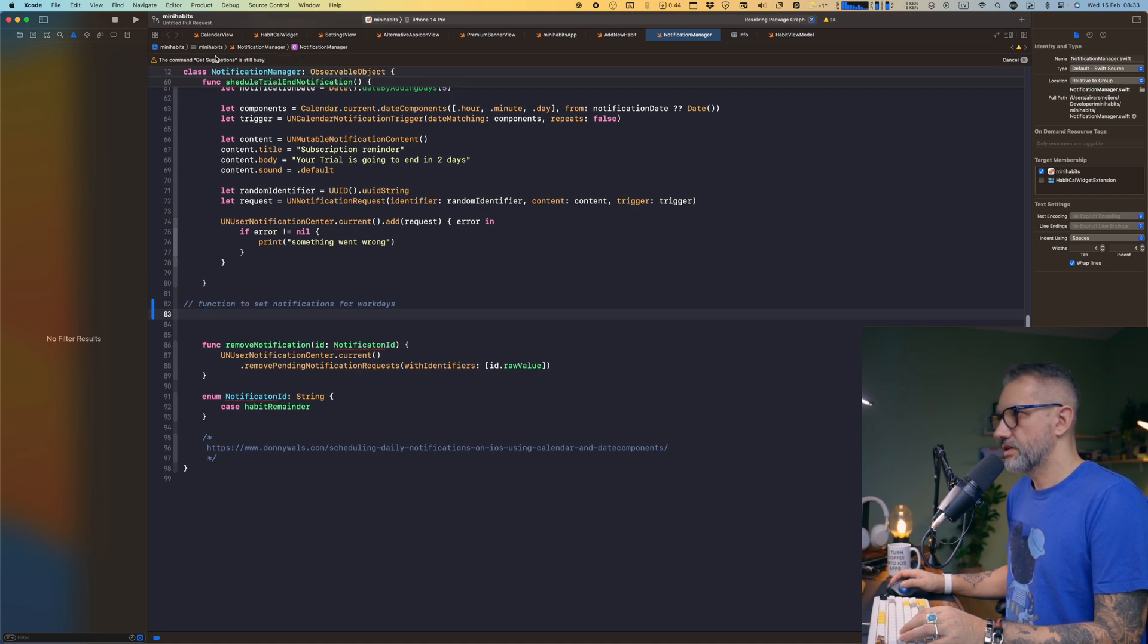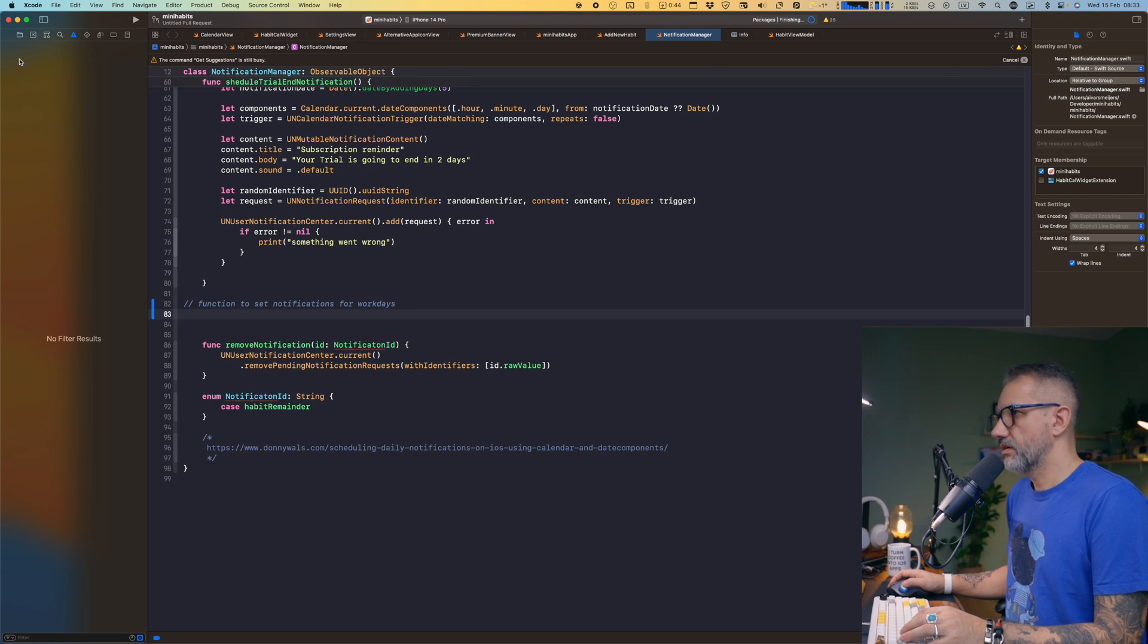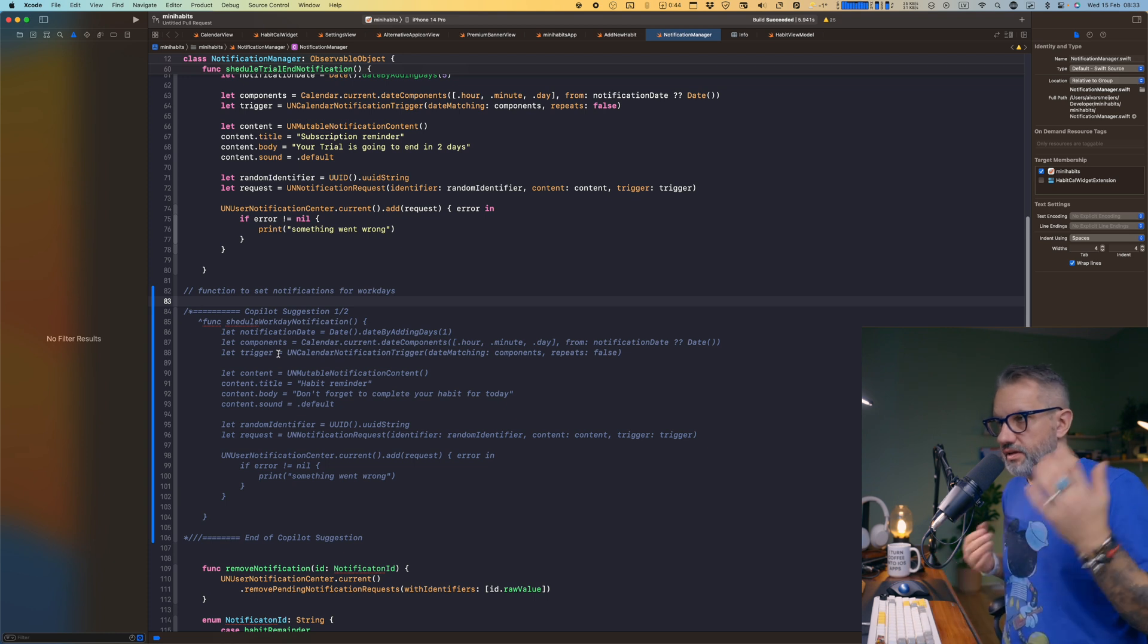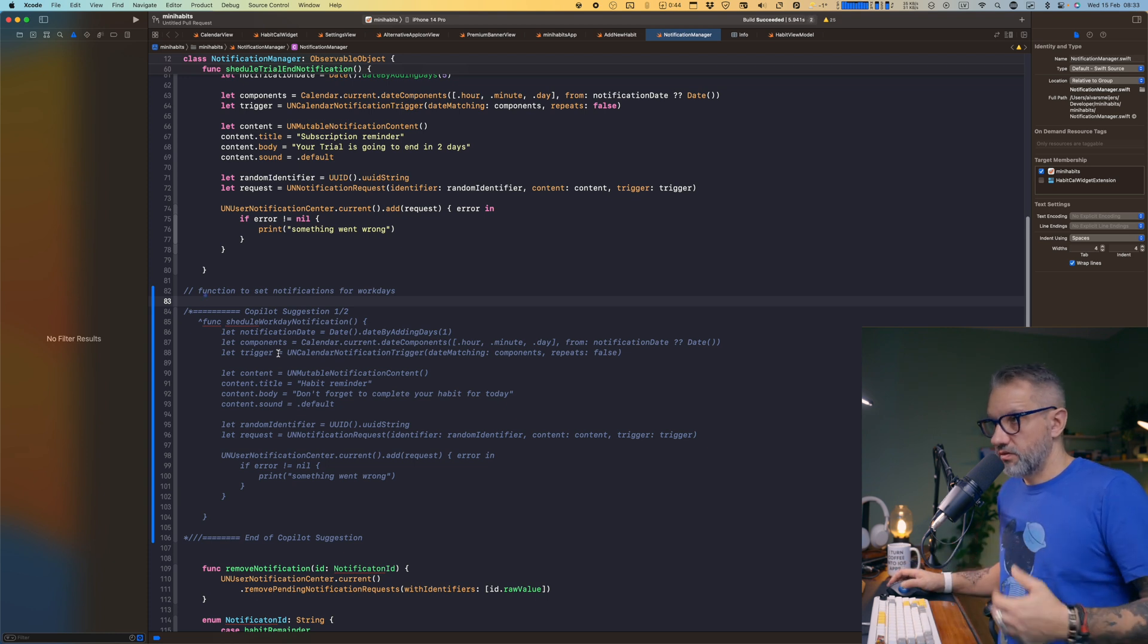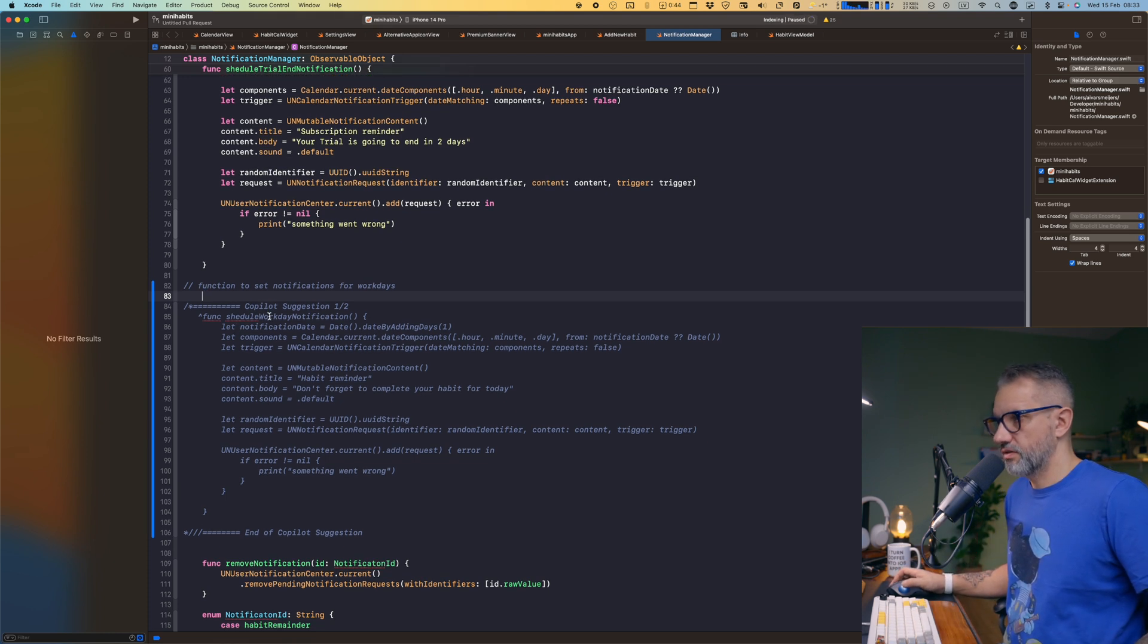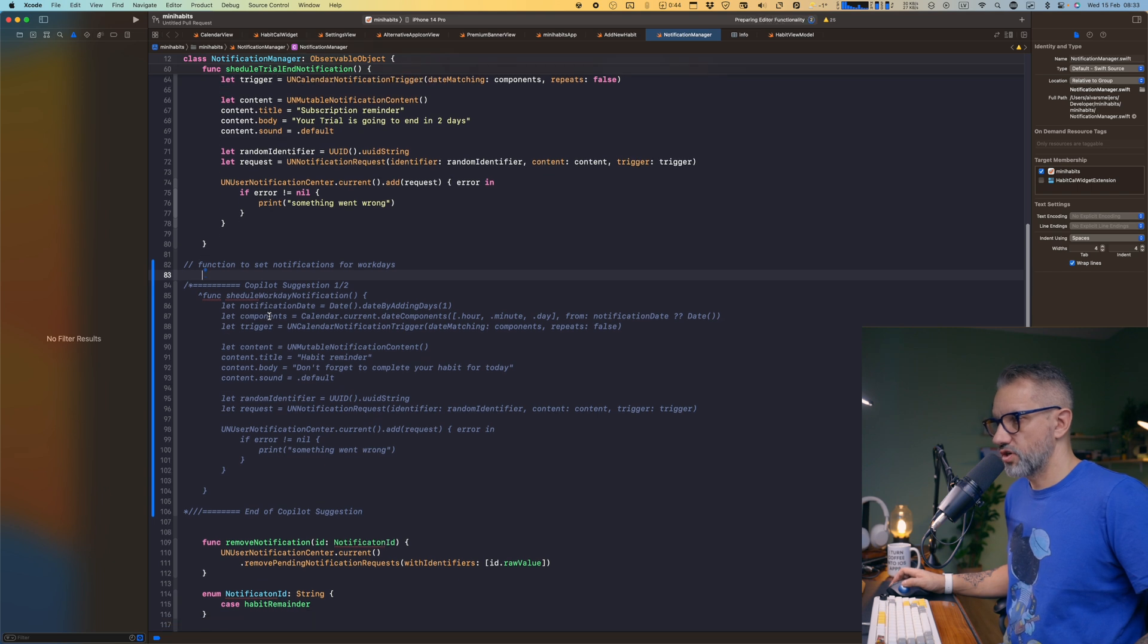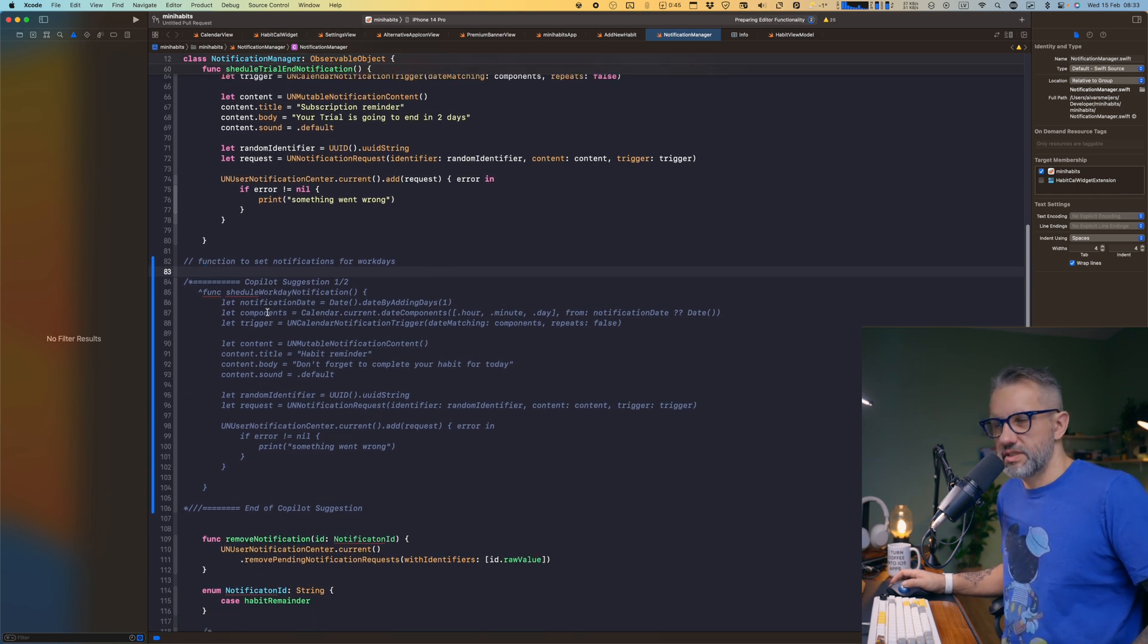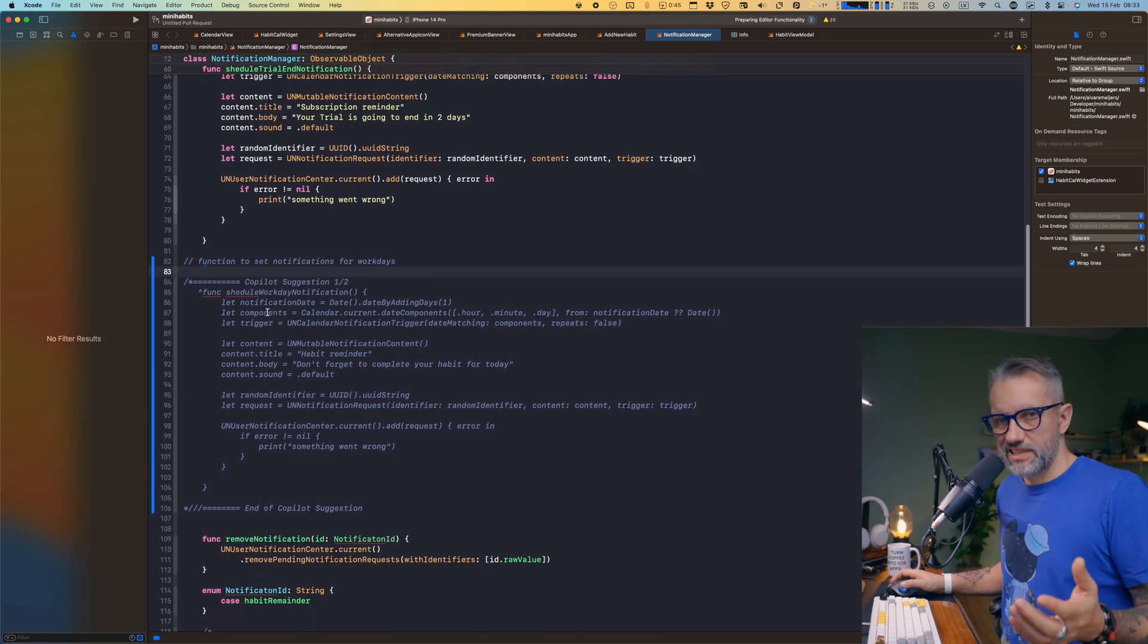The command get suggestions is still busy. Okay, why? Oh, here it is. So it works. Here we got GitHub Copilot suggestion. So does it work? Yes.